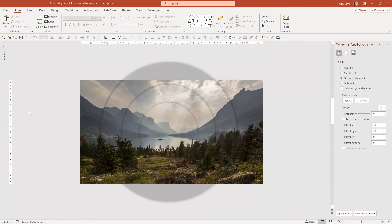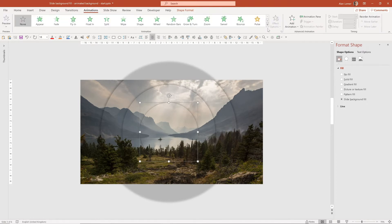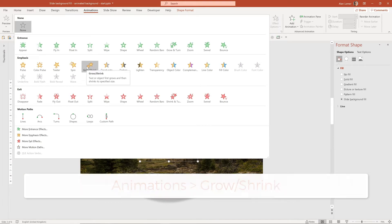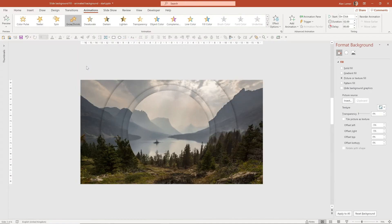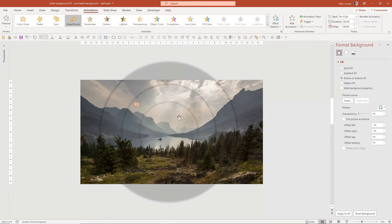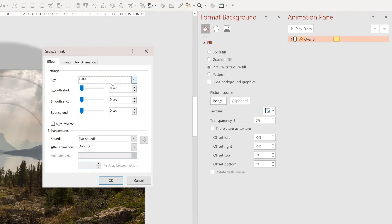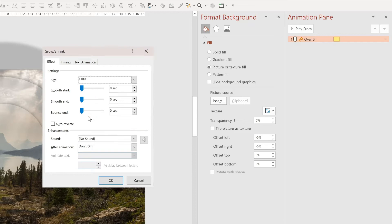Now we can add the animation effect. Click on the circle in the middle, go to Animations, open the dropdown box and choose Grow/Shrink — you can see what's about to happen in the preview. Click on the Animation Pane, then double click on the animation and choose a much smaller size for this effect, something like 110%.